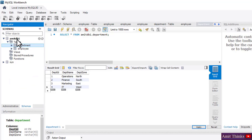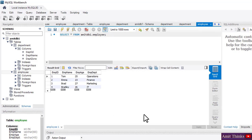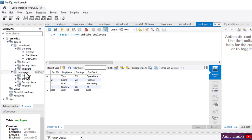So guys, we created two tables — 'employee' and 'department' — under the amitdb1 database. In this video we saw how we can easily work with MySQL Workbench 8 and create a new database and tables. We created two tables, department and employee, under the new database amitdb1, which is a schema. If you liked the video, please subscribe to our channel AmitThings.